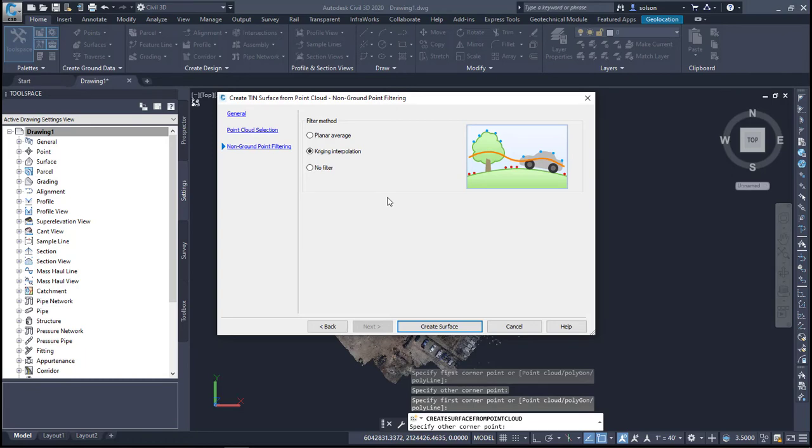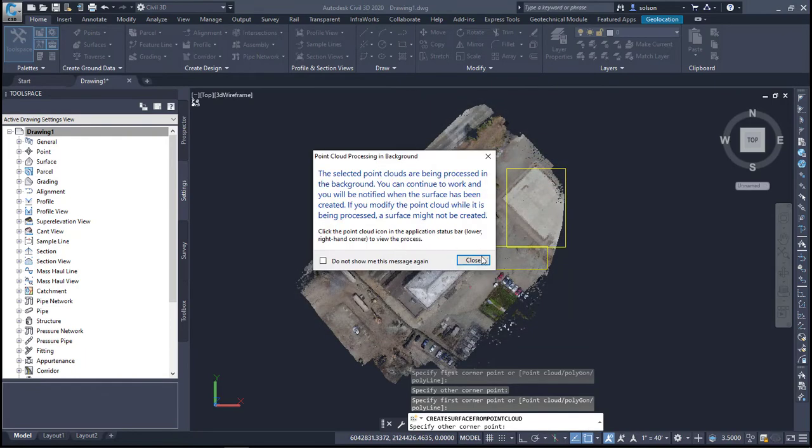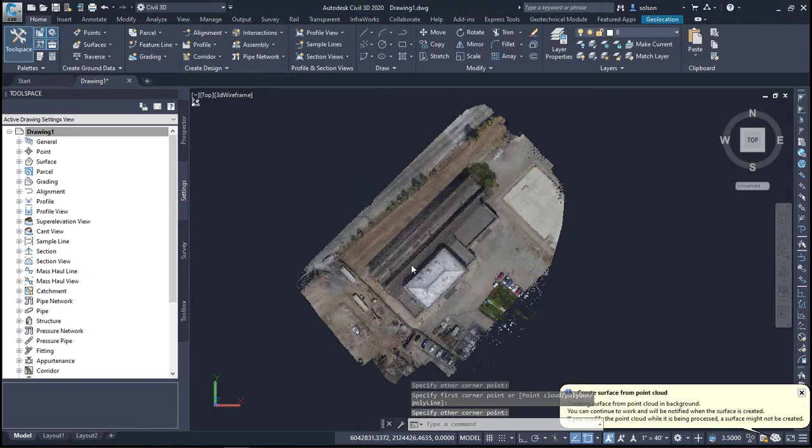I'll hit create surface here and it's going to say it's going to take some time. It's going to process it in the background. I'll get some messaging here about it processing in the background.